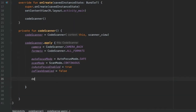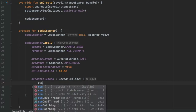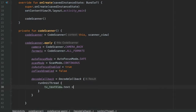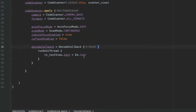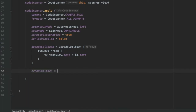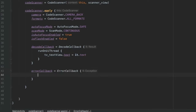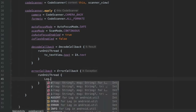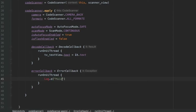Add a decoder callback by writing decodeCallback = DecodeCallback { }. Inside, run on the UI thread and set the text view's text to the decoded result using it.text. Then add an error callback by writing errorCallback = ErrorCallback { }. Inside, also run on the UI thread and log the error with Log.e("Main", "Camera initialization error: ${it.message}").